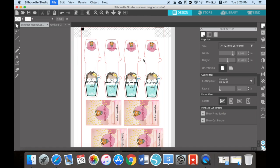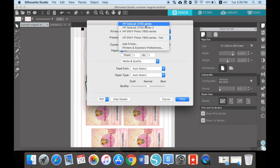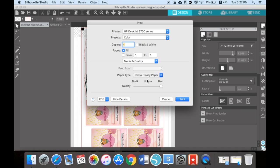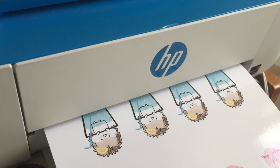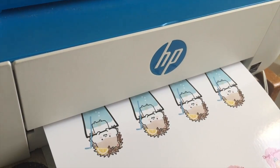Just do what you usually do - go to file and print, select your printer, and I would choose best for quality, especially if you're printing with glossy paper. After printing, make sure the ink is dried before you put it into the Silhouette machine.